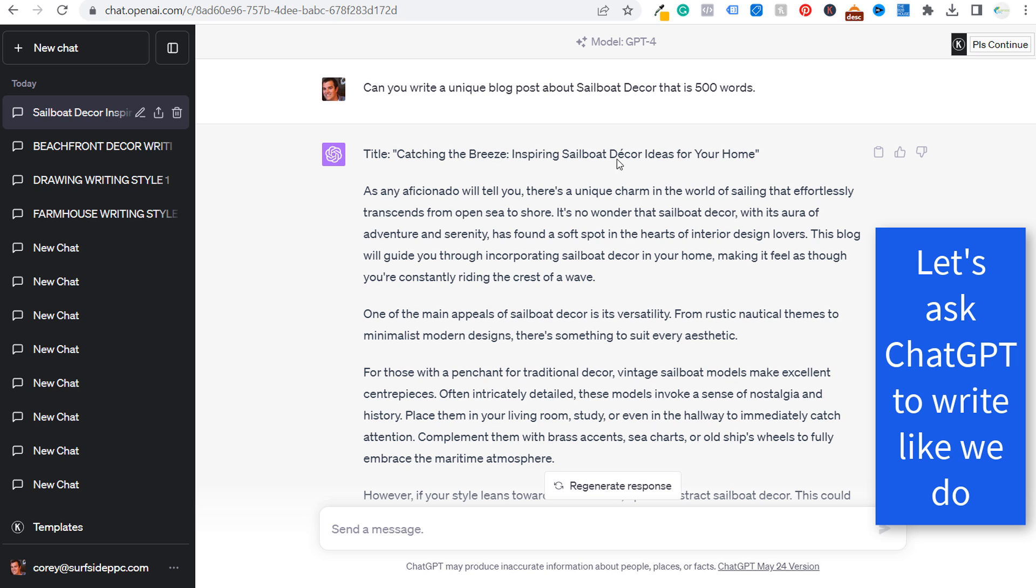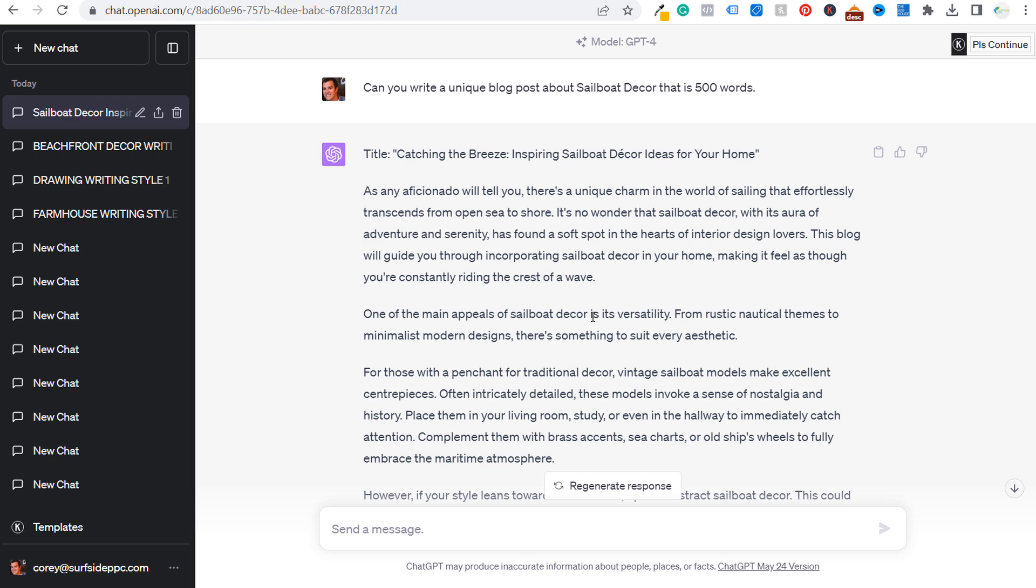So one of the things that I've done a lot with ChatGPT recently is I've gave it some of my written content as writing samples. And then I asked ChatGPT to basically imitate my writing style. So I've already done this over here and you can see I have these for farmhouse goals. I have it for my drawing website and I have it for beachfront decor.